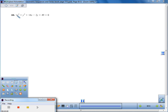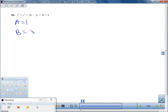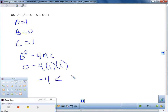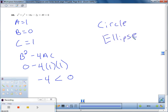We have one more example. A is 1, B is zero, and C is also 1. We put it into B² − 4AC: zero minus 4 times 1 times 1, giving us negative 4 — less than zero. So we're choosing between a circle or an ellipse. For it to be a circle, A must equal C. A equals 1 and C equals 1, so they are equal — this one is a circle.